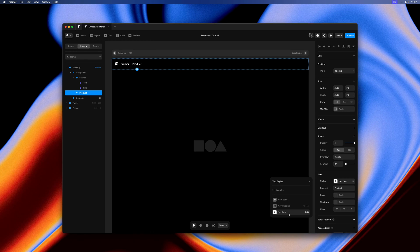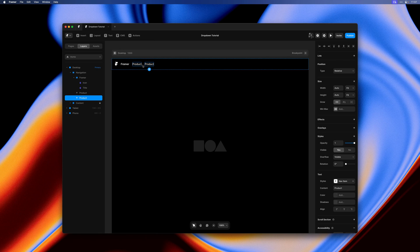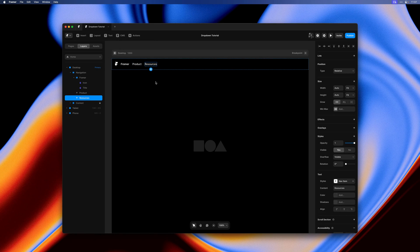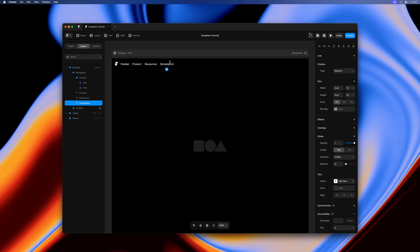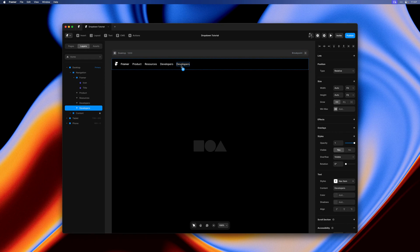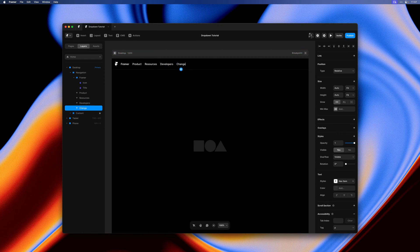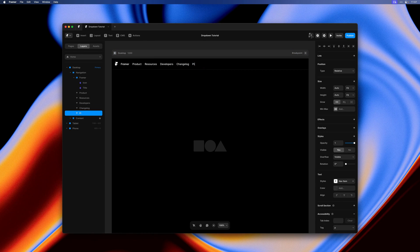Then I'll select a text style that I pre-made to get the styling just right. Next I'll hit command D to duplicate this item a few times and change the content in the process. This yields us a few different navigation items.